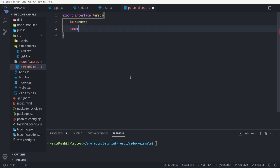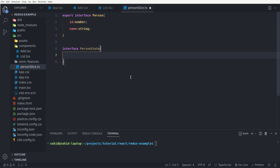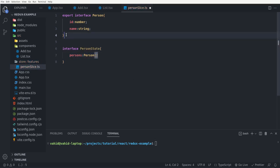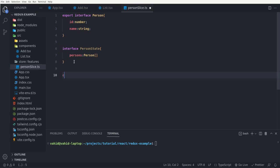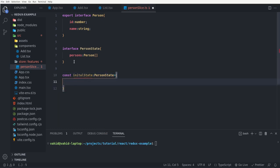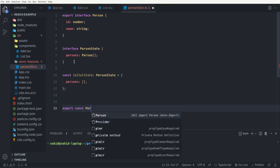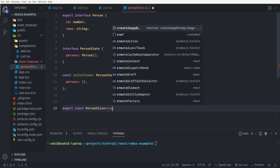Next I want to define an interface for the state of this slice, called PersonState, which has a persons field typed as a list of the Person interface. Then I define the initial state as type PersonState, with persons set to an empty list. Next I create our slice, so I say export const personSlice equal to createSlice, which is a function that comes from Redux Toolkit.